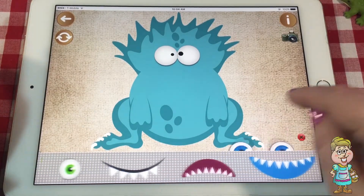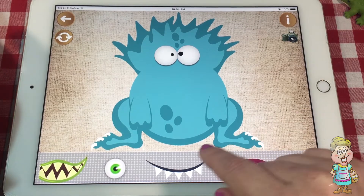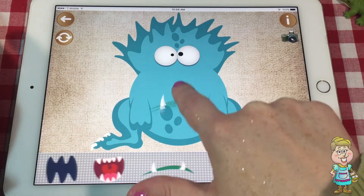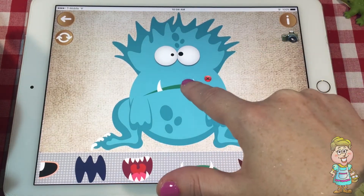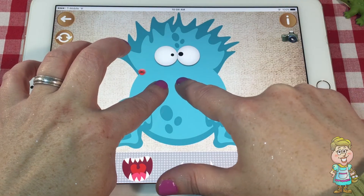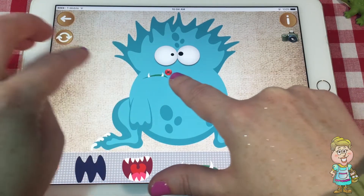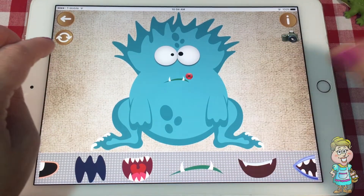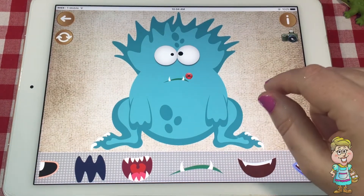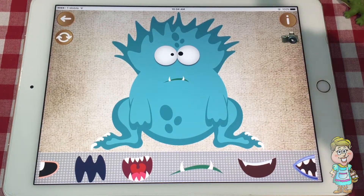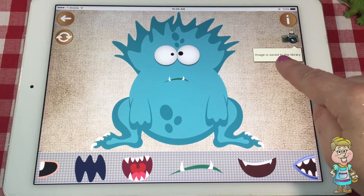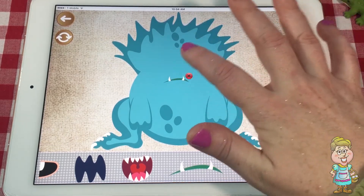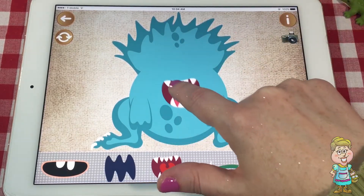Let's make them a little bit bigger. There we go. We don't want those eyes there. How about this mouth? We can make it super teeny. You like that guy? It looks like we can take a picture of it. Images saved to the library, so we have that picture. Let's change him a little bit.